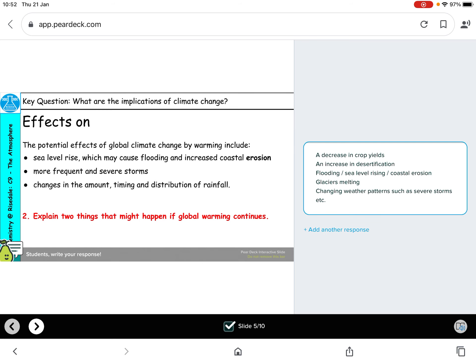What kinds of effects will this have? The text mentions sea levels rising, which can cause flooding and increase coastal erosion, more frequent and severe storms, and changes in the amount, timing and distribution of rainfall. Also, if you watched the video, it's going to affect crop yields — we'll probably end up with less crop yields if we have more flooding and more storms, as that's going to damage the crops. An increase in desertification, where land becomes more desert, as deserts are spreading. And glaciers melting as temperature increases.